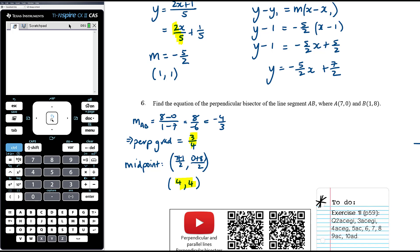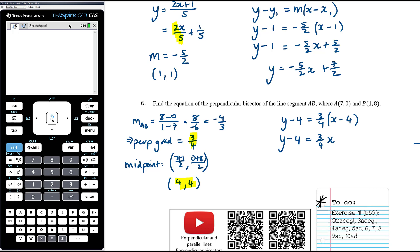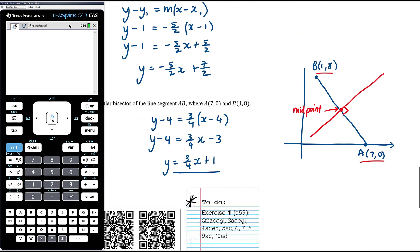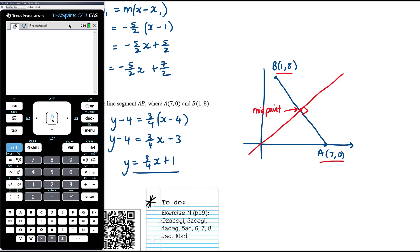With gradient three-quarters and point (4, 4), we use y − 4 = (3/4)(x − 4). Expanding: (3/4)x − 3, then adding 4 to both sides gives y = (3/4)x + 1. That's the equation of our perpendicular bisector. A positive gradient and a y-intercept near the origin makes sense from the sketch.